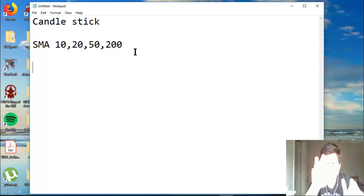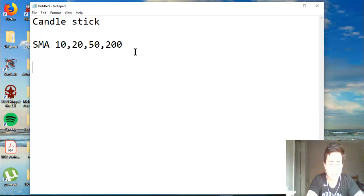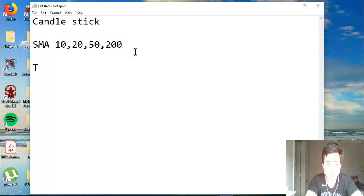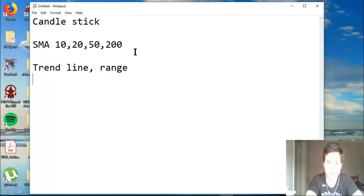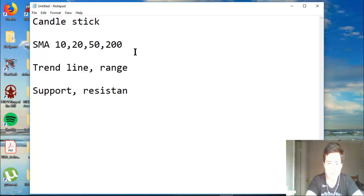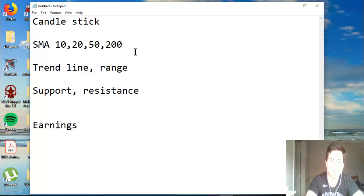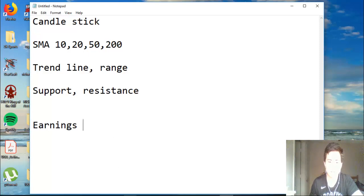Now let's look at how to draw trend lines and identify the range of those trend lines, and definitely know how to find the support and resistance of the trend you're looking at. We can also talk about earnings coming up next week. Okay, let's get started.